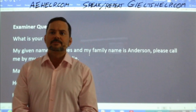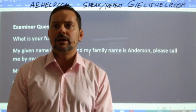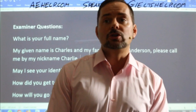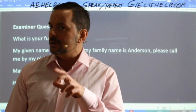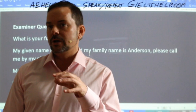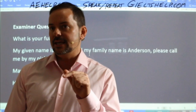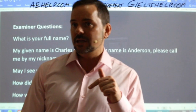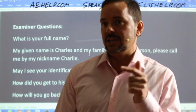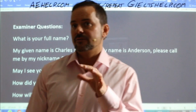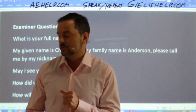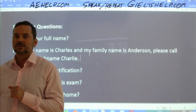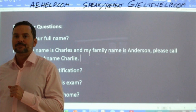Yura says: 'My given name is Lee Yura and my family name is Lee. You can just call me Yura.' It's a little bit confusing, Yura. Be careful not to confuse the examiner on this simple question — it's a bad way to start.